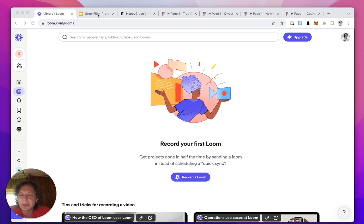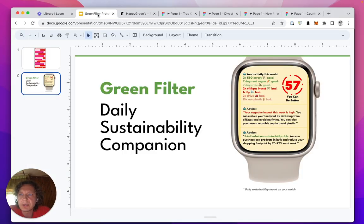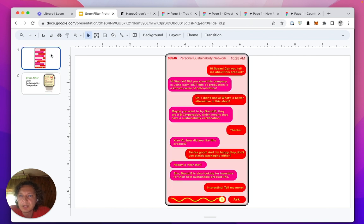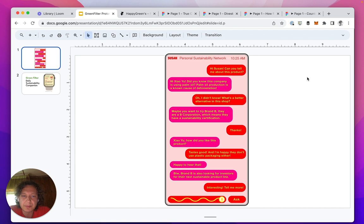Hello, hello, nights and weekends. I'm going to go over some of the prototypes for Green Filter, the sustainability app for everything you buy.